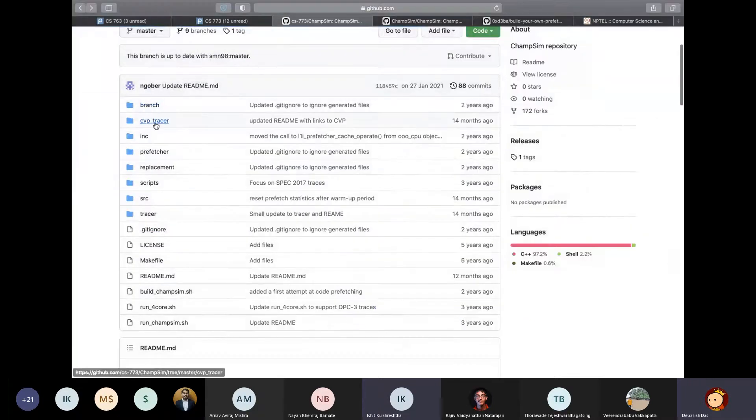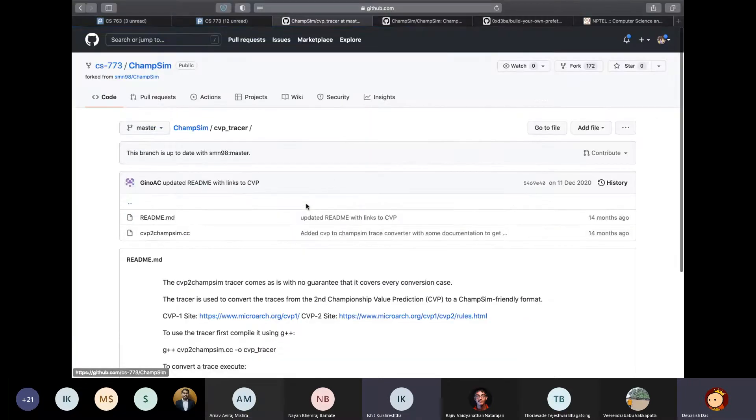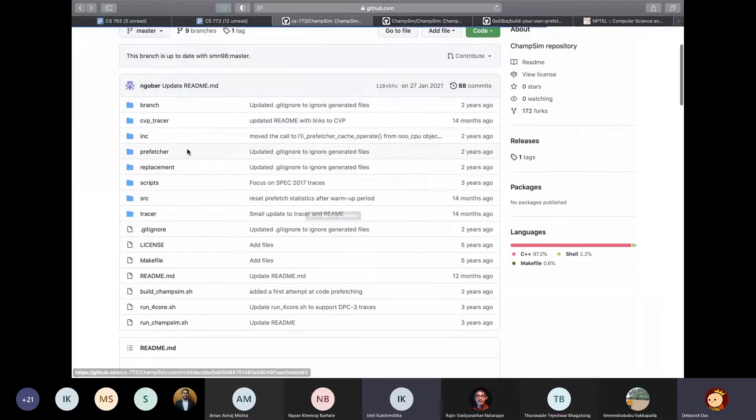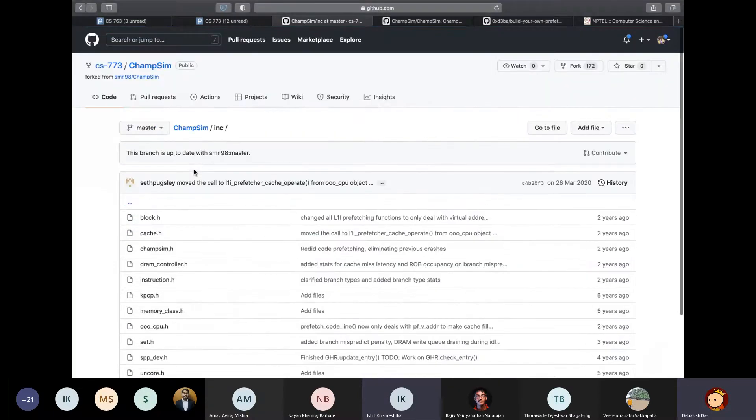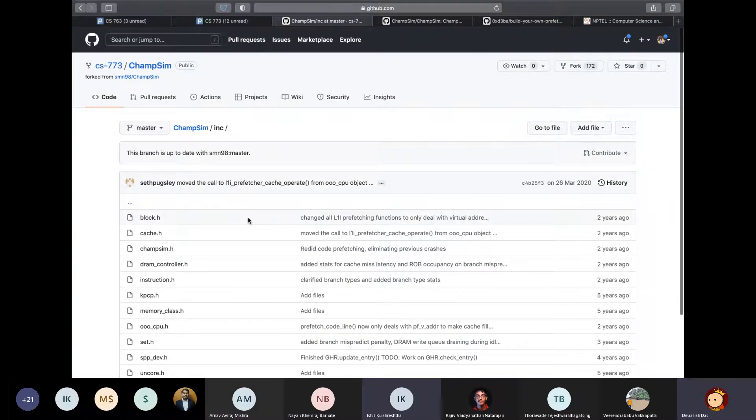So next, I will go through CVP Tracer. This is some directory that you shouldn't concern yourself with because it's completely irrelevant. Next is INC directory, which is basically the include directory that stores all the header files that are used throughout the source code.